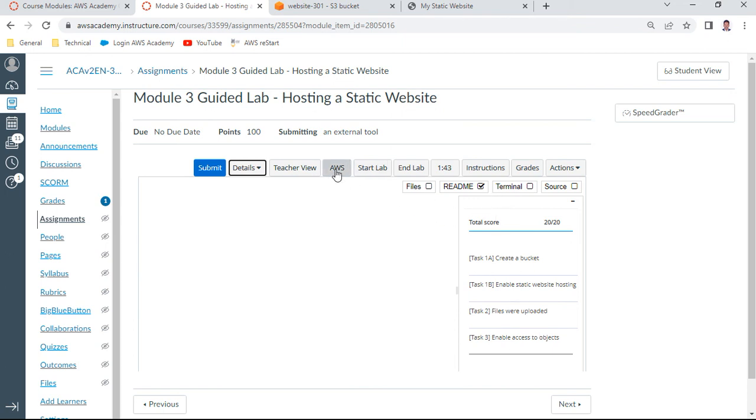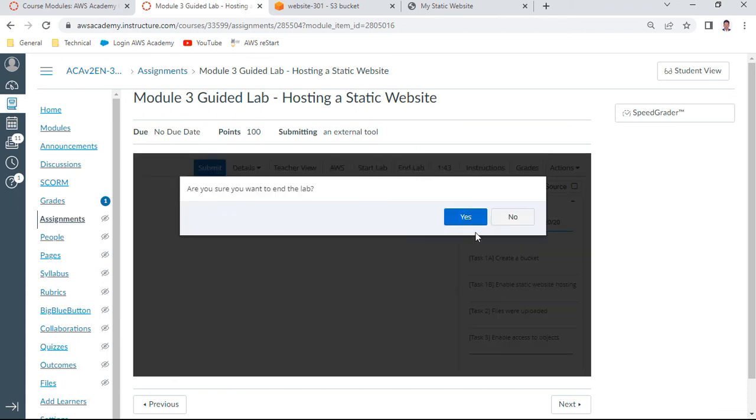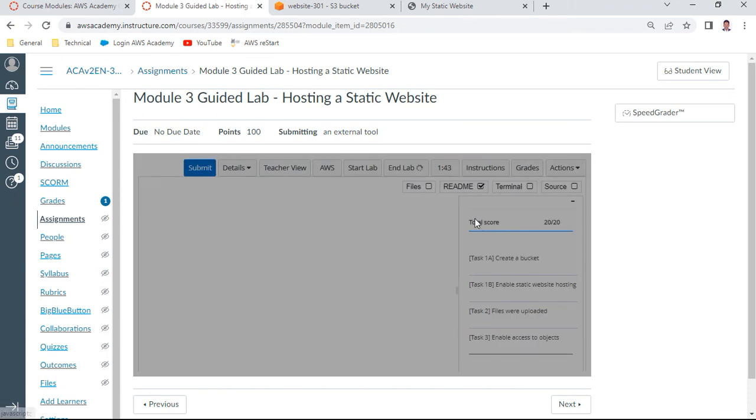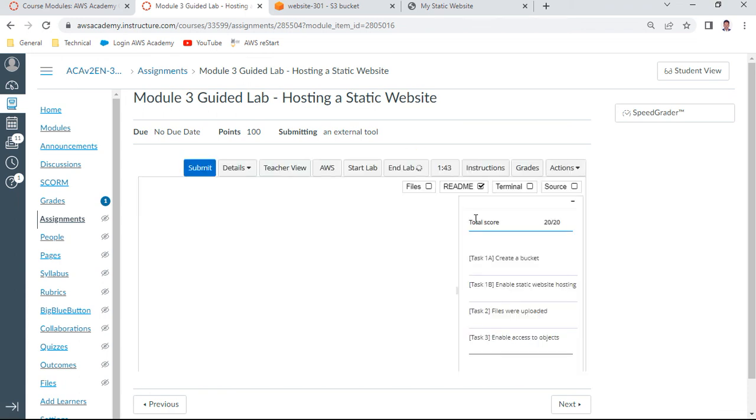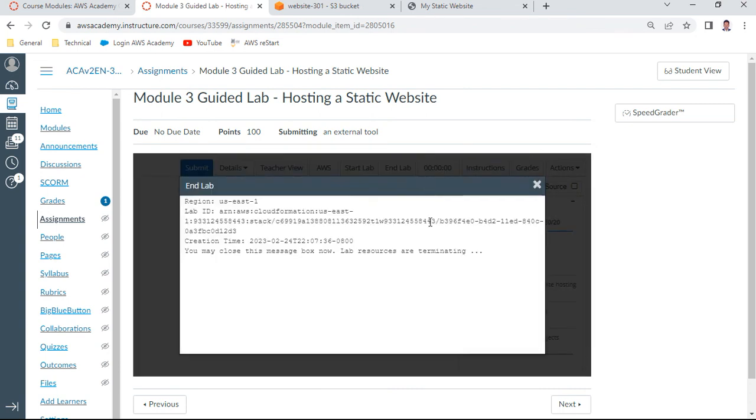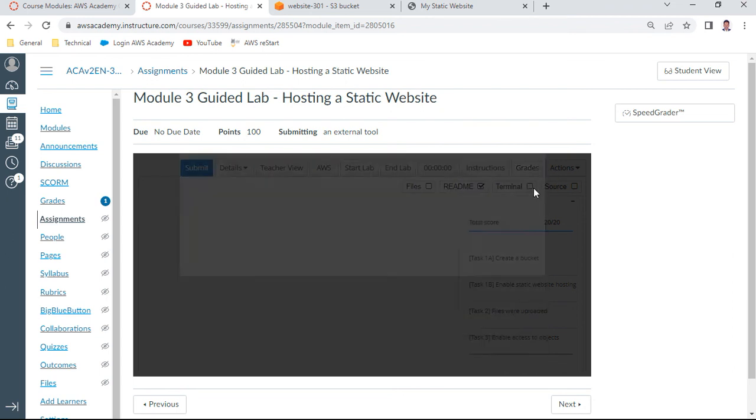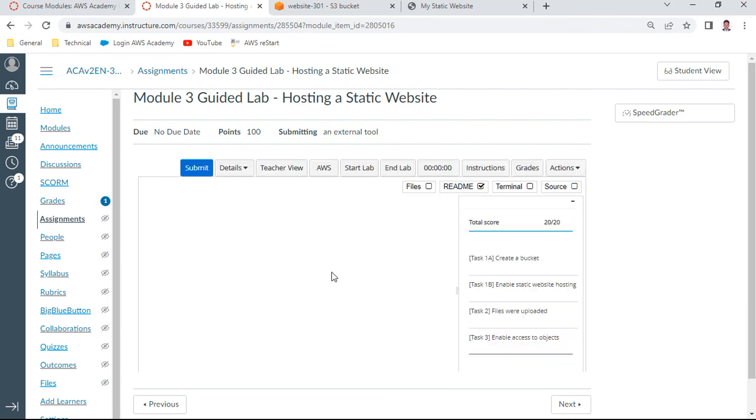Once this is complete, what you can do is you can just end lab so that all the resources get terminated. When you get this dialogue box, yes, you can just close this window box. That's all in this lab of Module 3. Let us meet again in a different lab of Module 4. Thank you and bye.